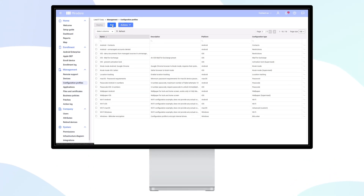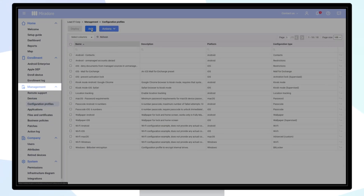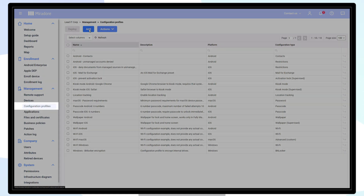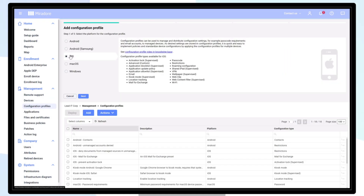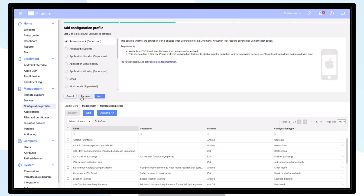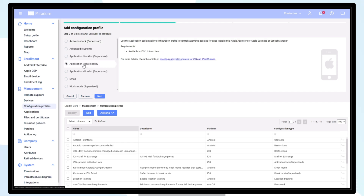To create an application update policy for iOS, navigate to Management, Configuration Profiles, and Add. Choose the platform iOS and click Next. From the list of configuration profiles, choose Application Update Policy and click Next.